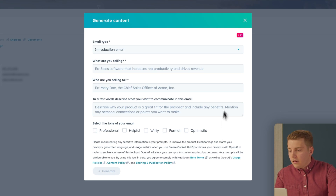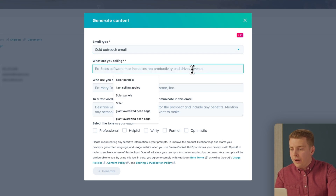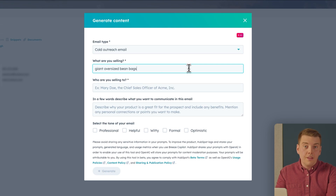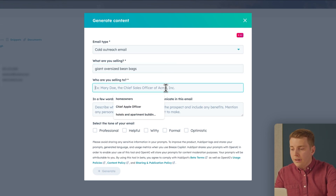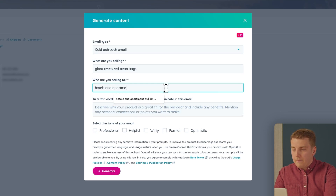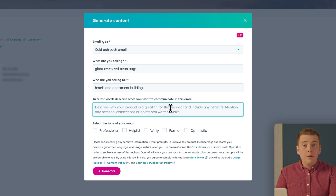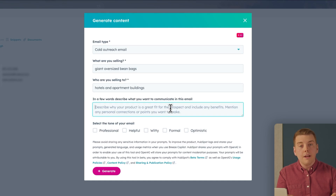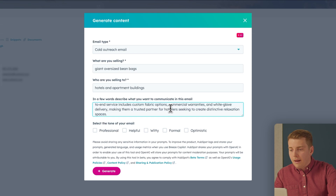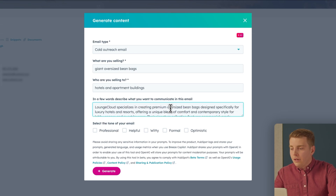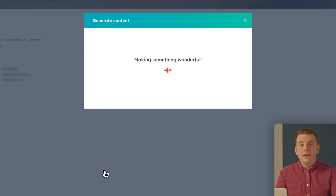Let's build one. Select cold outreach, describe what you're selling — in this example, giant oversized bean bags — enter your target customer, which here is hotels and apartment buildings, and describe what you want to communicate. Give it as much information as possible so it writes something relevant. I'll paste in details about my bean bag company, select the 'professional and helpful' tone, and hit Generate. HubSpot works some magic and generates a relevant cold email, saving tons of time.